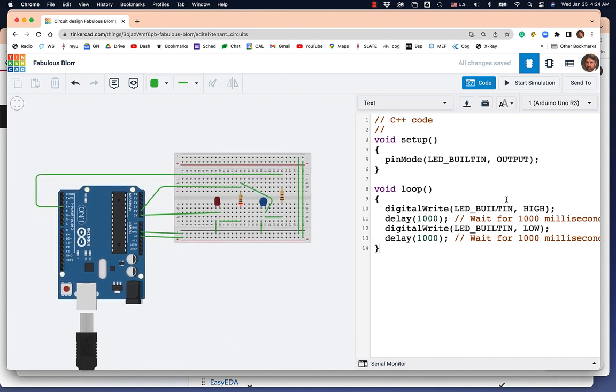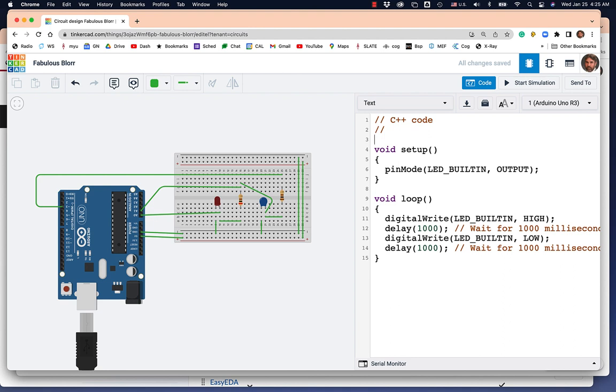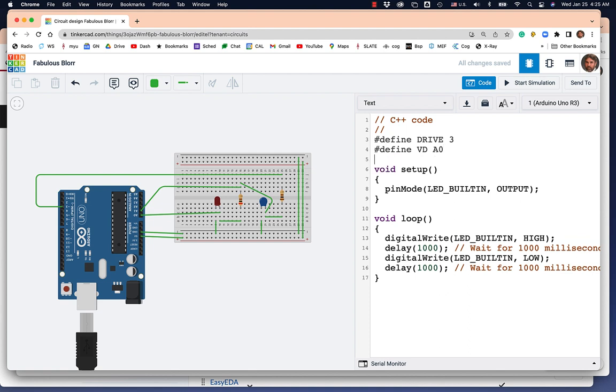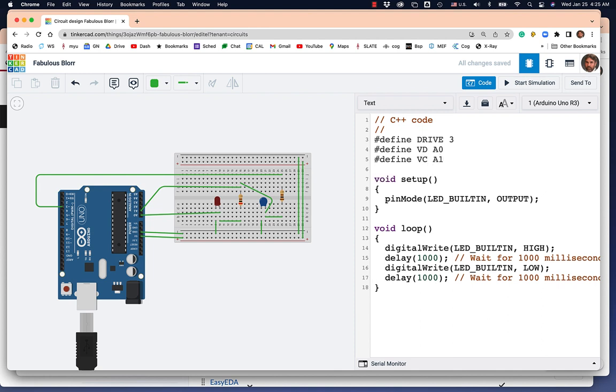You get for free a program that turns on and off the built-in LED once a second. Actually once every two seconds. So I'm going to put in here, let's make a pound-define. It's going to be drive, and that's going to be pin 3. So I'm going to define drive to be 3. I'm going to define VD, the voltage of the diode, we're going to measure that on A0. I'm going to define VC, the voltage on the capacitor, that's going to be A1.